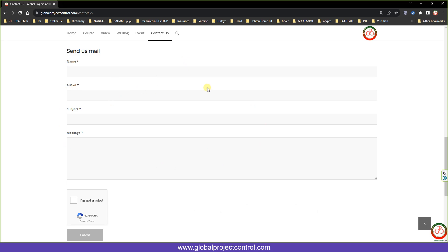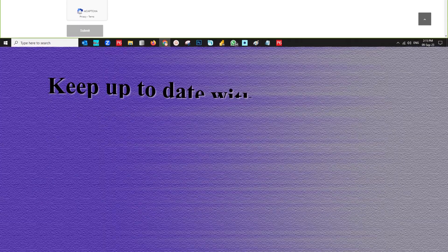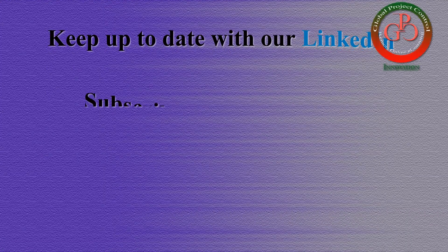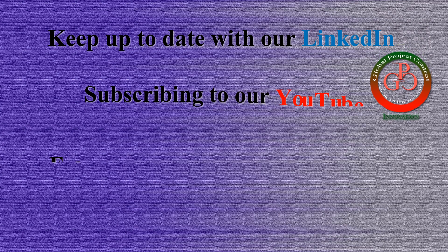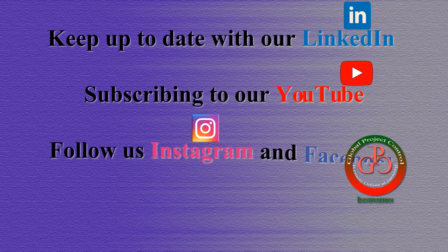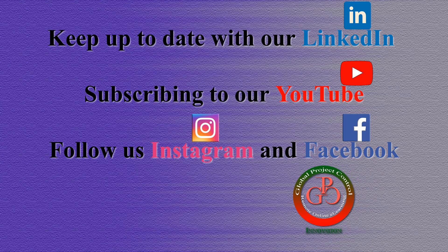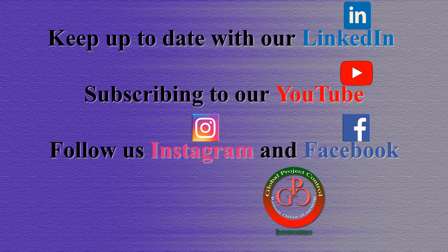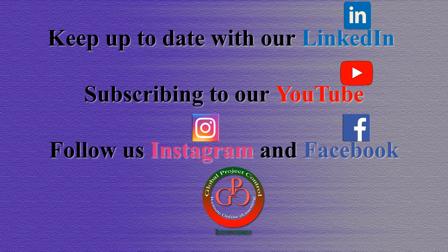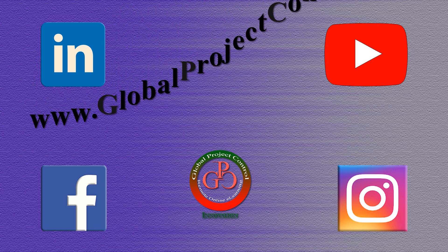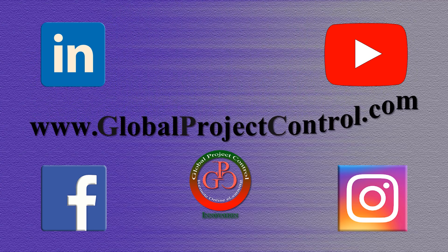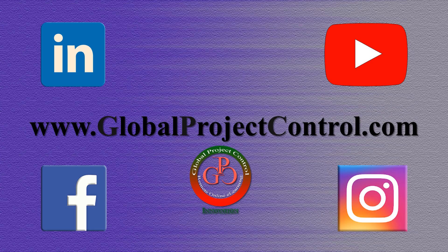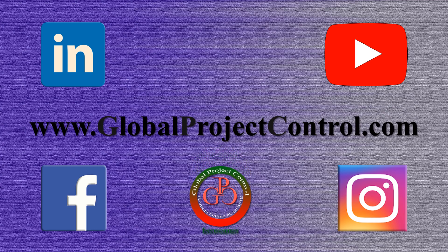Thank you for watching Global Project Control. I hope this lesson was helpful to you. Please keep up to date on LinkedIn, YouTube, Instagram, or Facebook for more lessons. You can also visit our website www.globalprojectcontrol.com to find all of our lessons and courses at once.